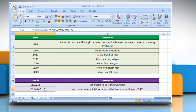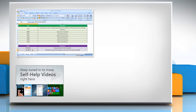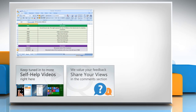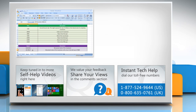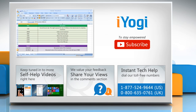Click on the icon on the top right of the video. Check out our iYogi channel for self-help videos on Windows, Mac, Smartphones, Security, Social Media, and much more. Have something to ask or share? Pen it down in the comments. To get iYogi tech support, dial the toll-free numbers. To stay empowered technically, subscribe to our channel.